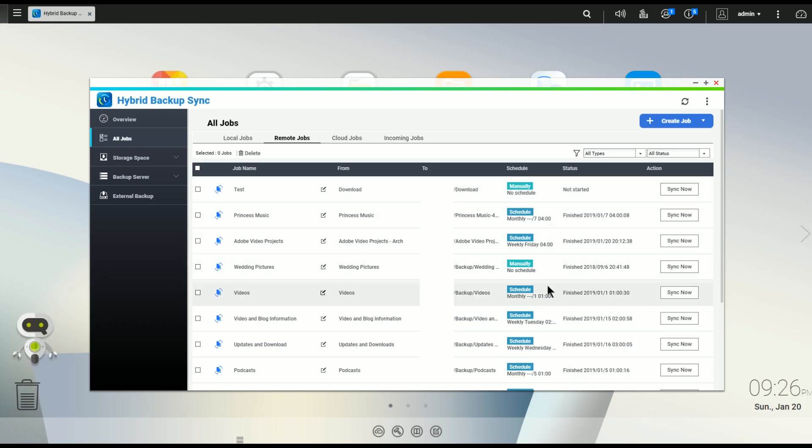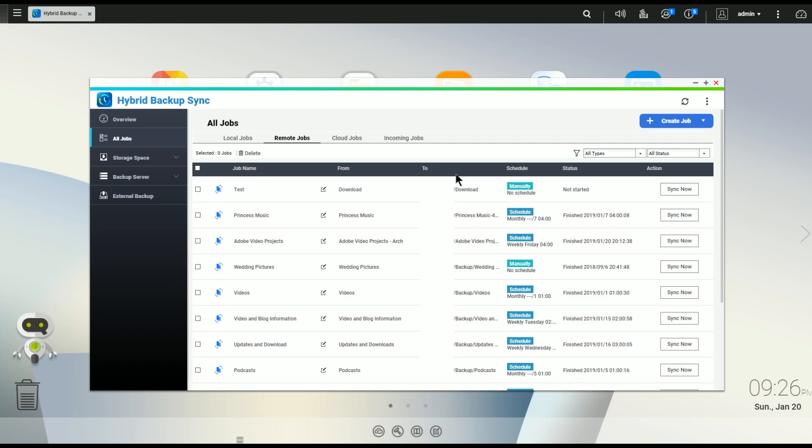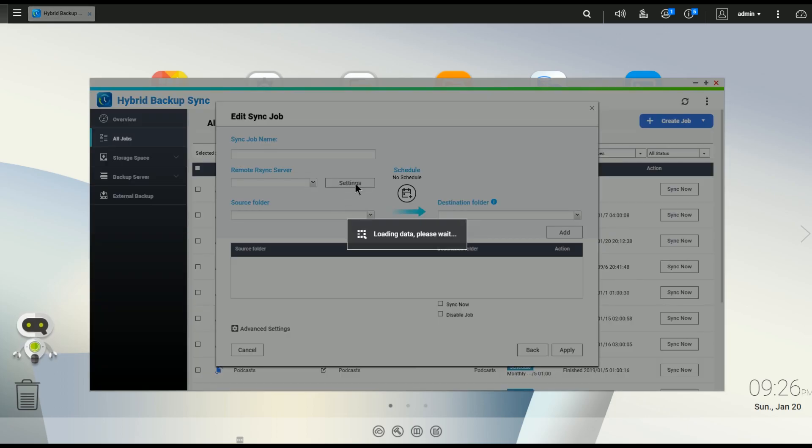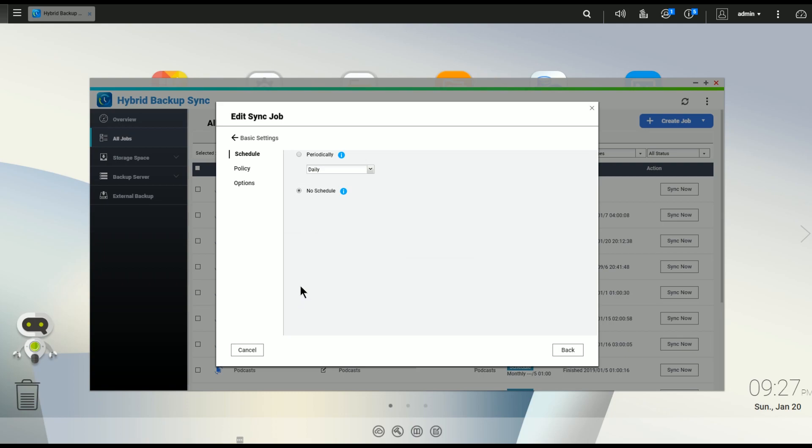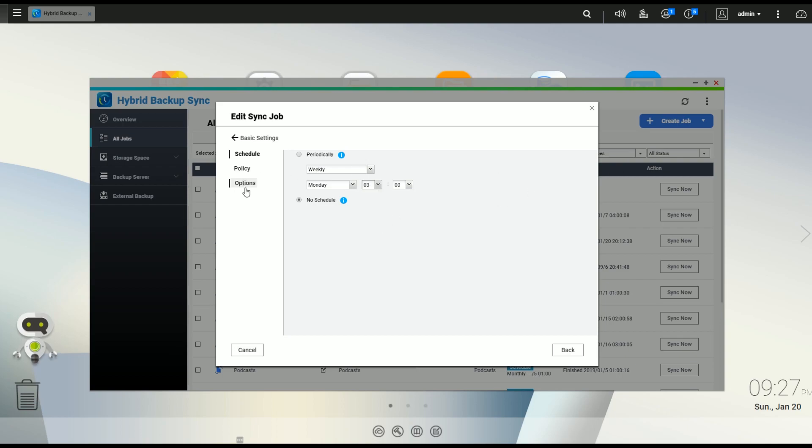And you will see that this particular test has been set up. Now, notice all of mine say Scheduled and this says Manual. That's because there's a couple things we didn't cover. So, we're going to go back in and I'm going to show you. And you're going to want to do these as you're creating them, obviously. But the first thing you do is, under Advanced Settings, is pick the Schedule. So, make it Weekly at 3 o'clock. We're good to go.